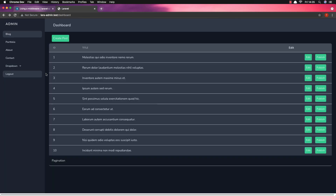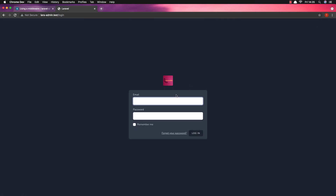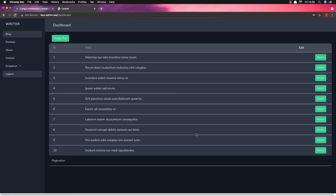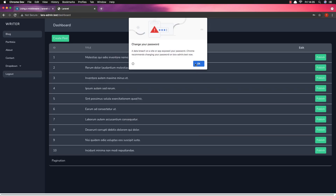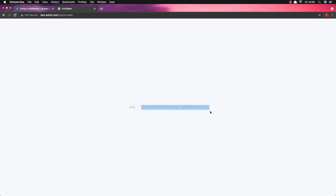Now as admin, create post — yeah, you can create a post. Logout and login as a writer. If I try to create a post now — user does not have the right roles.